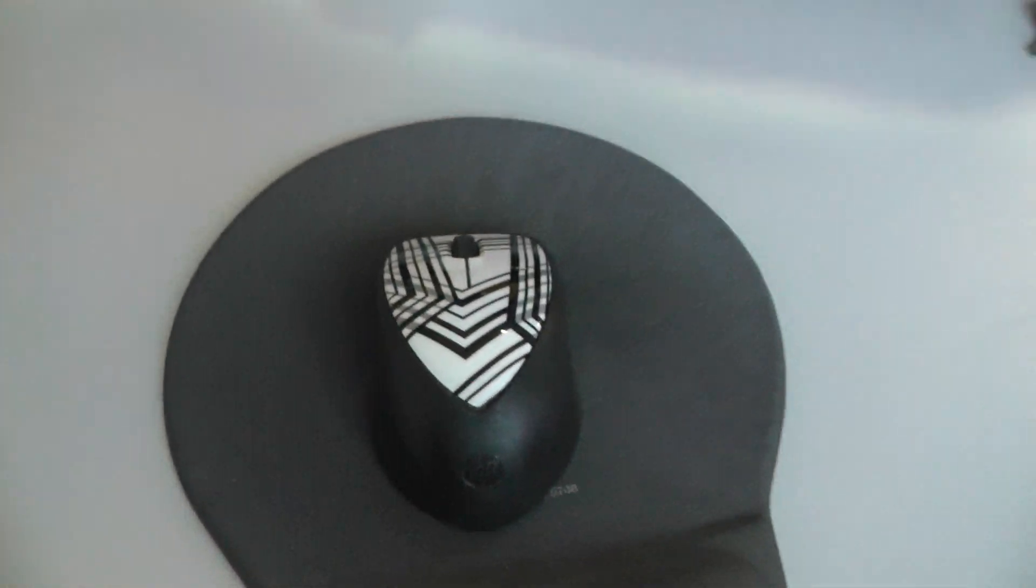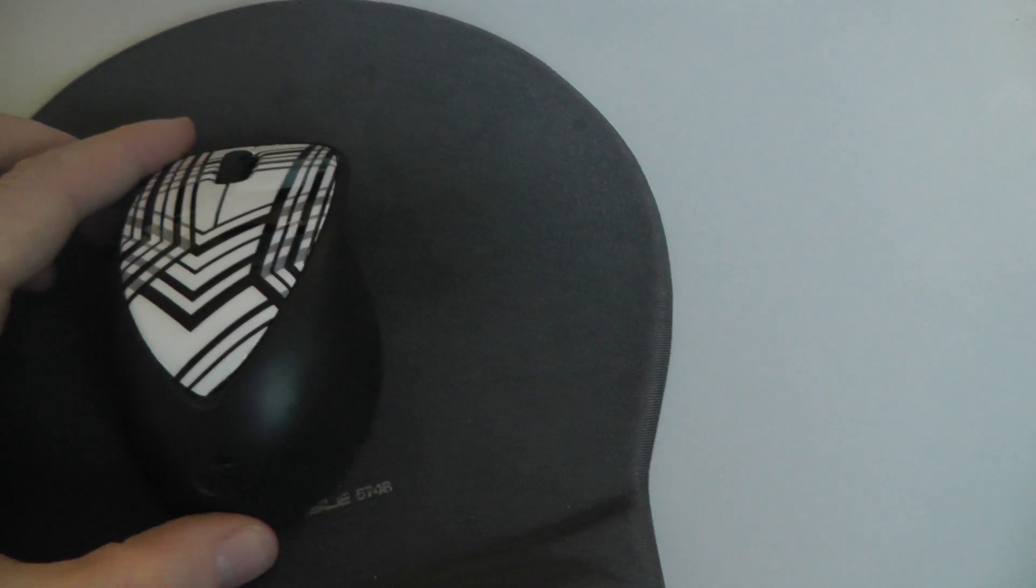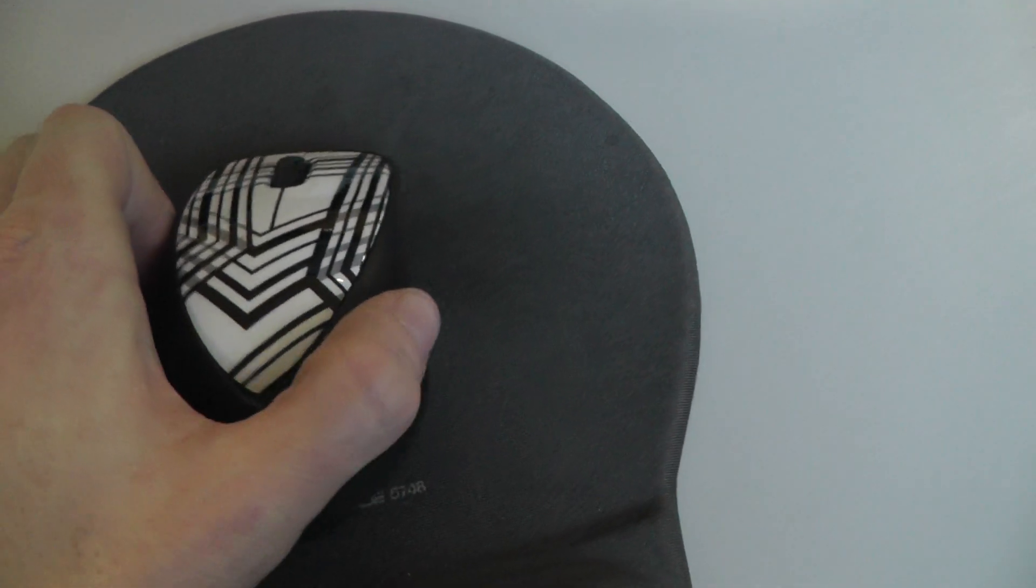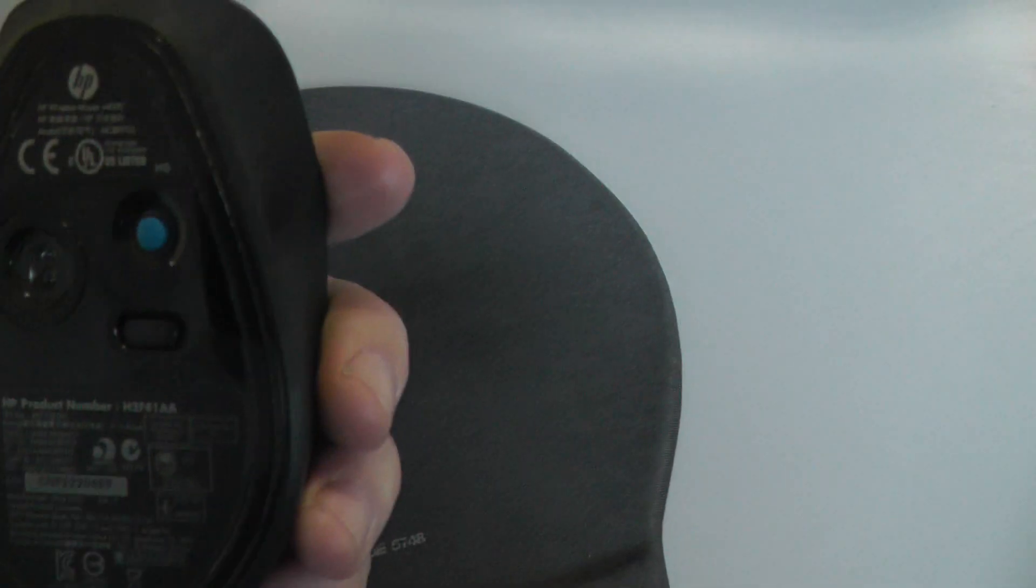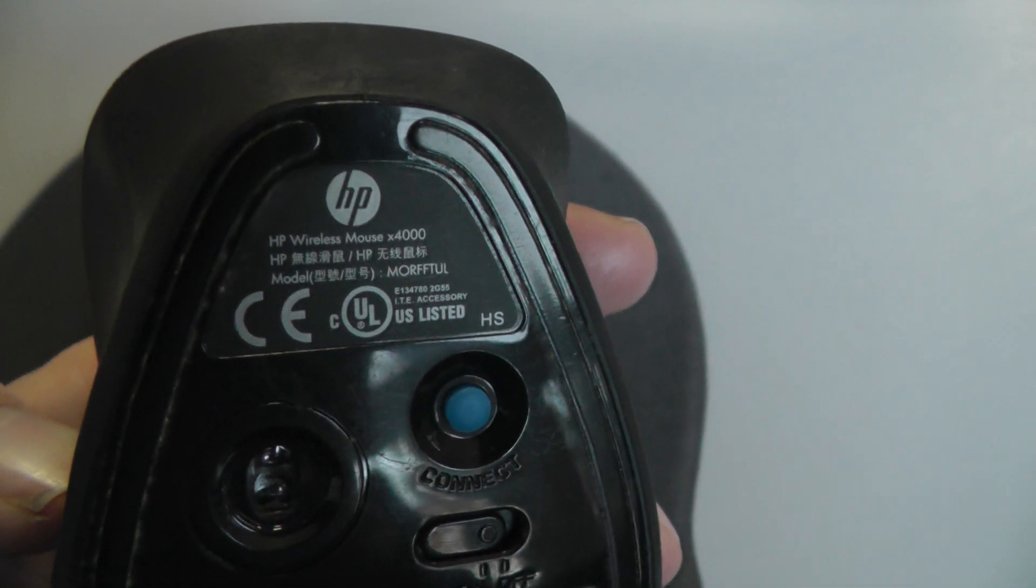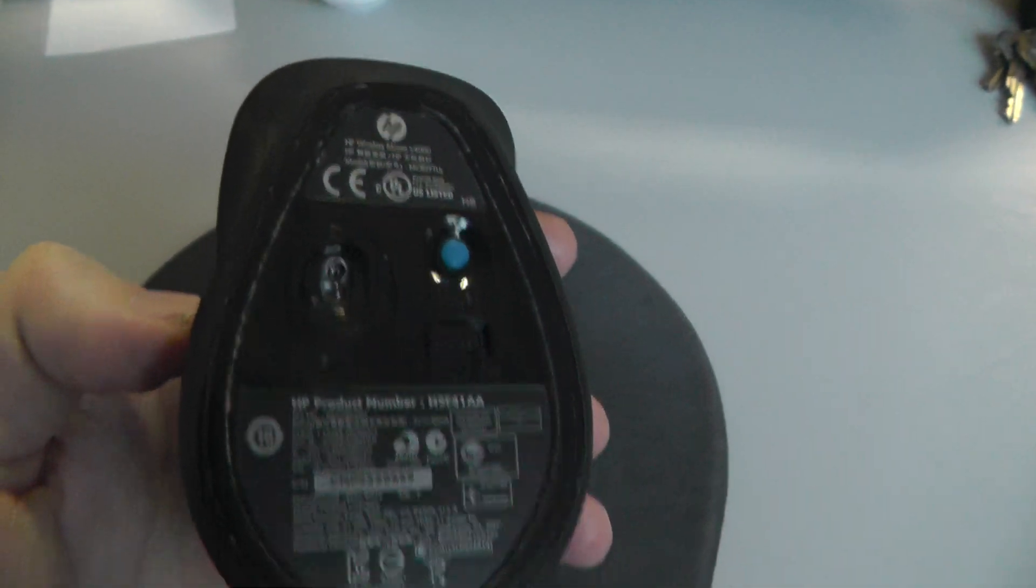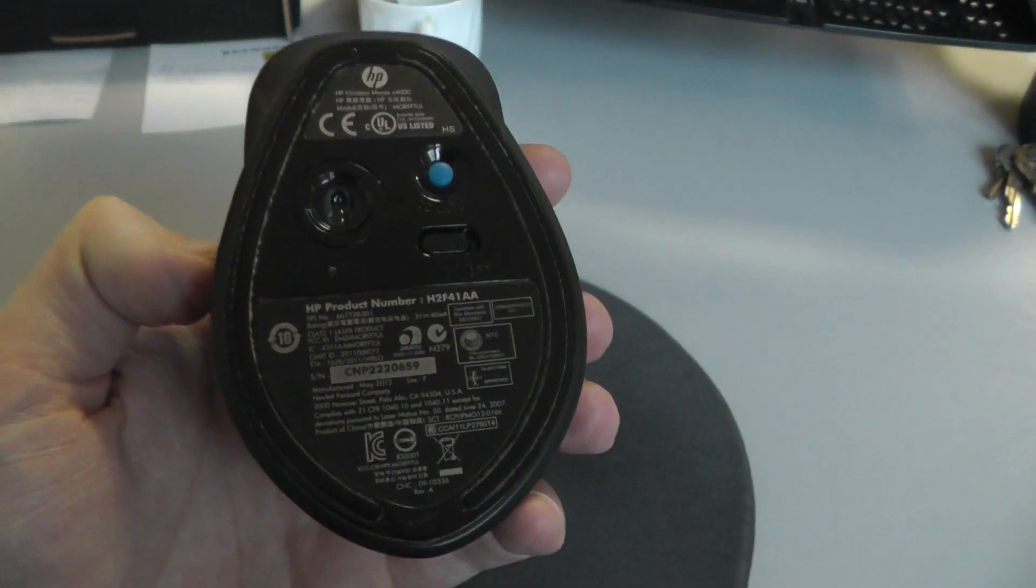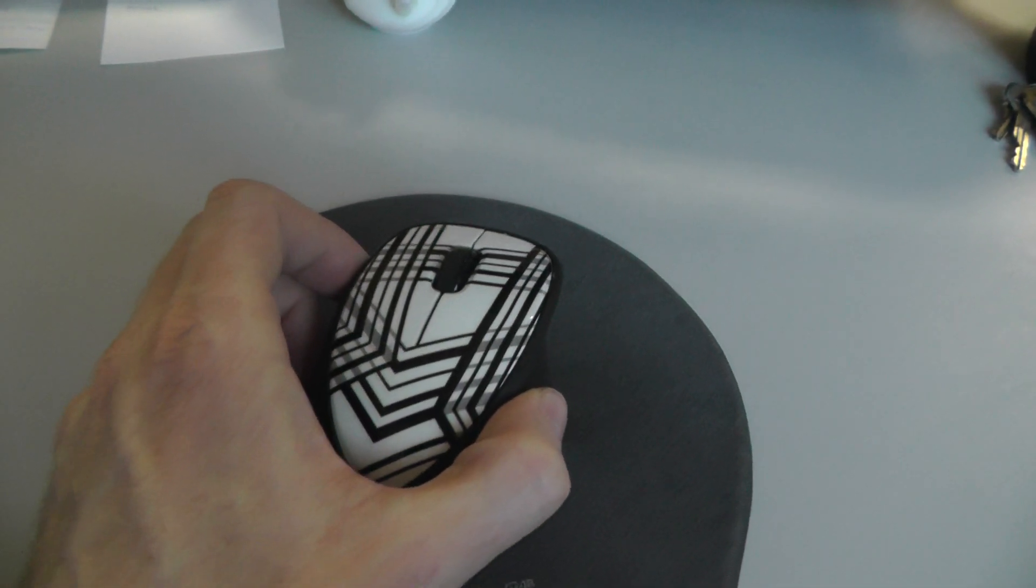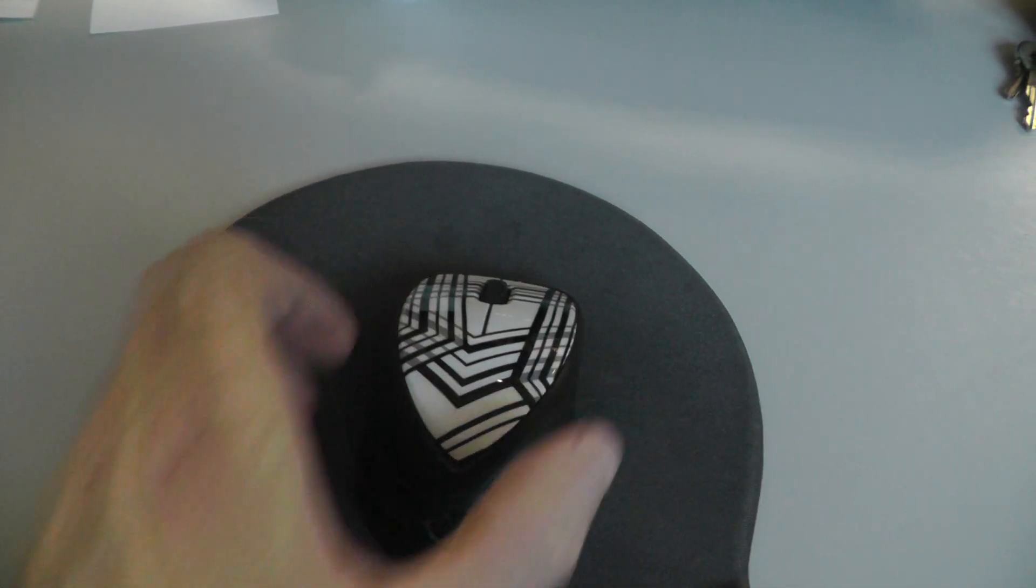Hello everyone, today I would like to tell you about this new wireless mouse from HP. It is the HP X4000 model and I would like to tell you about this nice mouse.